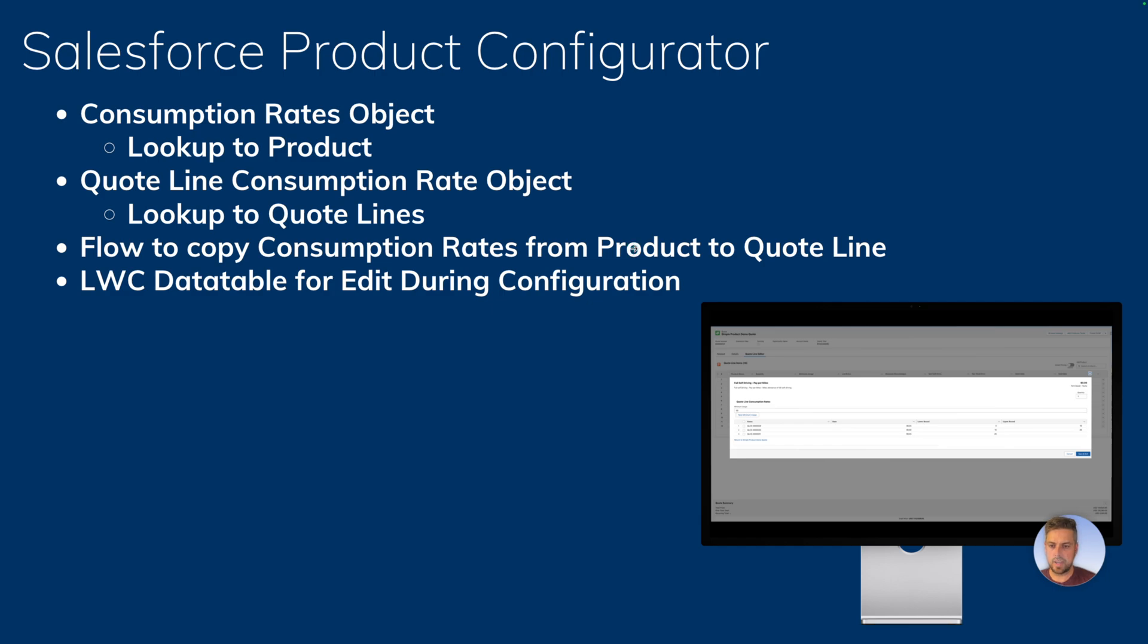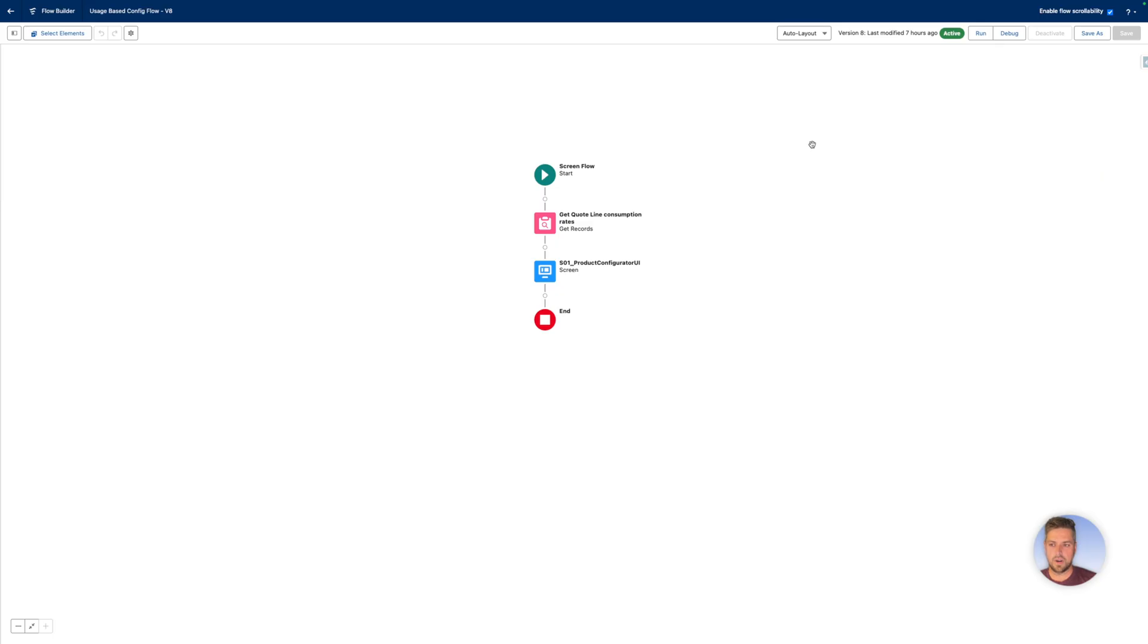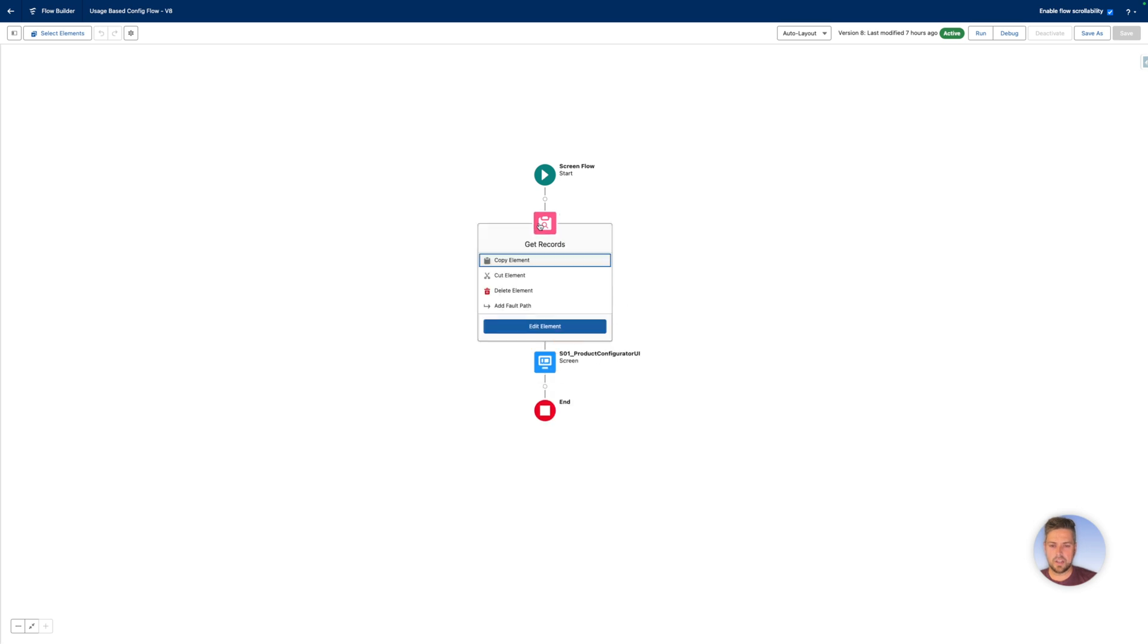Let's go back in Salesforce and look at the flow. So here's the usage-based configuration flow that we created by cloning initially from the default configuration flow, and now we modified it. First, the get quote line consumption rates that we added on there.